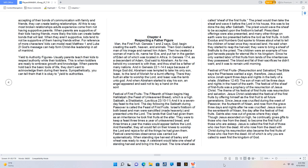Festival of First Fruits: Resurrection and Salvation. The Bible says the Pharisees wanted a sign. Therefore Jesus said, since Jonah spent three days and nights in the belly of a whale, Matthew 12:40, the Son of Man will be three days and nights in the heart of the earth. The festival of the sheaf of first fruits was a prophecy of the resurrection of Jesus Christ. The theme of this festival of first fruits was resurrection and salvation. Jesus Christ celebrated the festival of the first fruits by offering himself as the first fruit to all future generations.